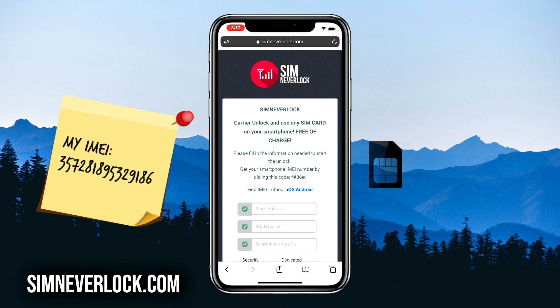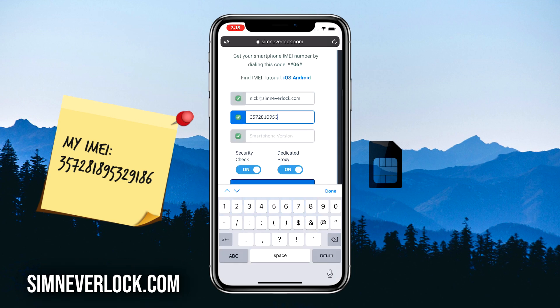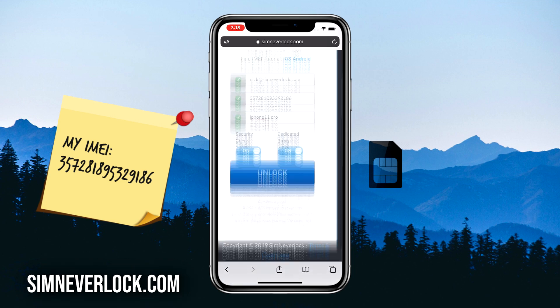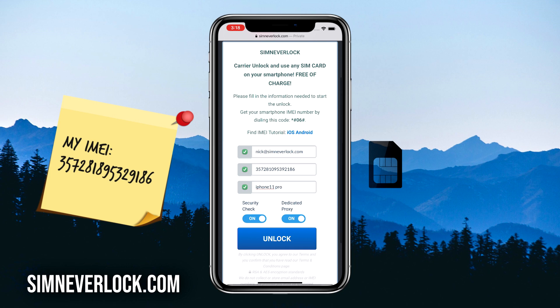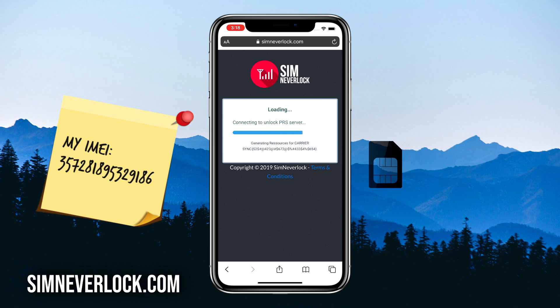Head over to simneverlock.com — this is the website where we do the unlocking. Write down your email address, the IMEI number of your iPhone, and the phone version. Make sure that everything is correct and click on Unlock. It will take around two minutes for the servers to confirm your request.